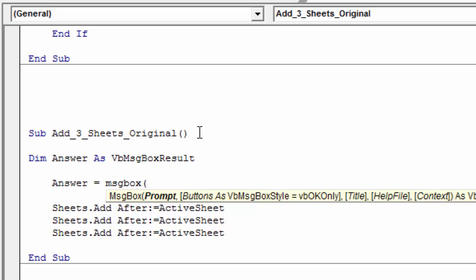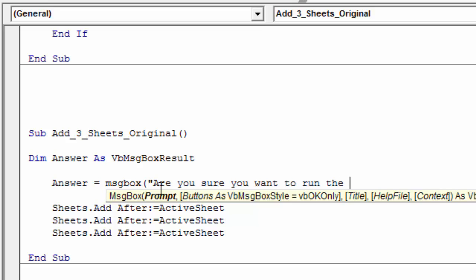And you can see here are the parameters for the message box function. The first is the prompt. That's basically the message that the user is gonna see. So we can just put that in quotes. It'll be just text that we're gonna put in quotes. And in this case, we're gonna say, are you sure you want to run the macro? Something like that. So we'll just add a question there. That's what the user will see. And in that double quotes, so the text is wrapped in quotes.